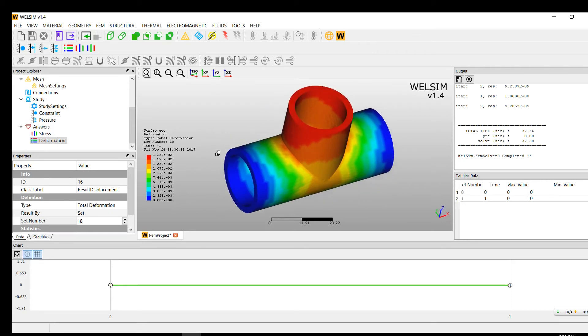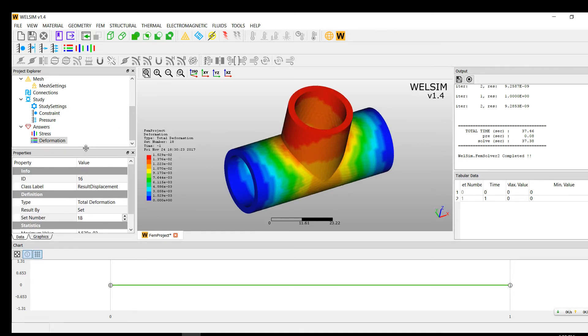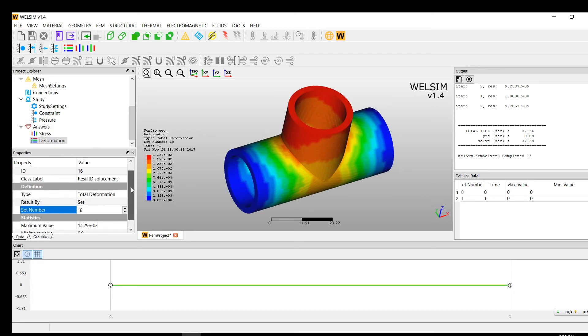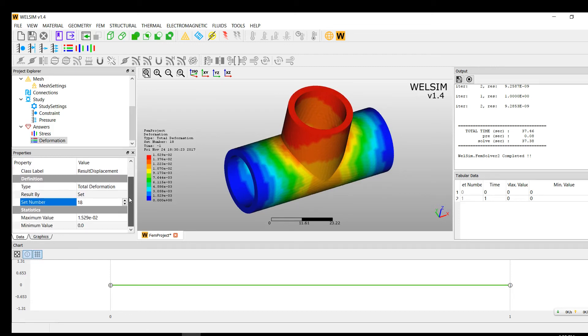So it's a very straightforward and simple analysis. We can see WELSIM can handle it very well. Give it a try. If you have any comments, concerns, questions, please let us know. Bye.